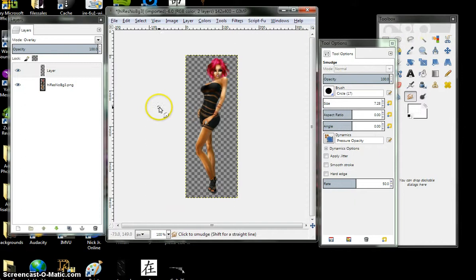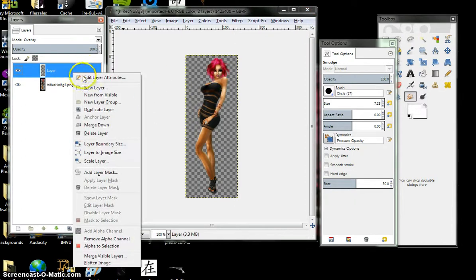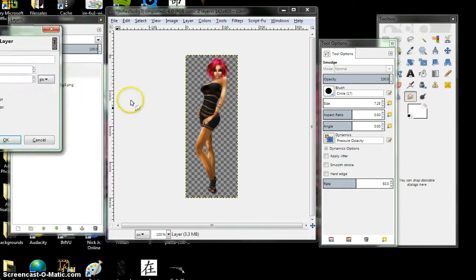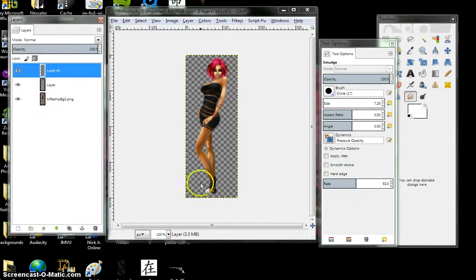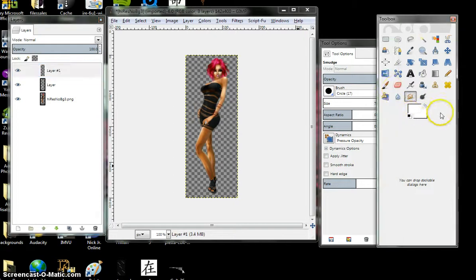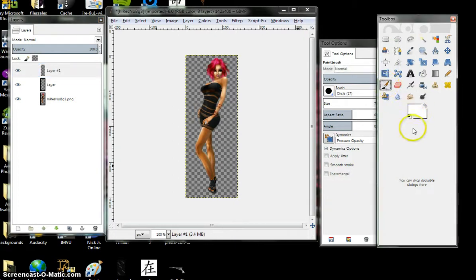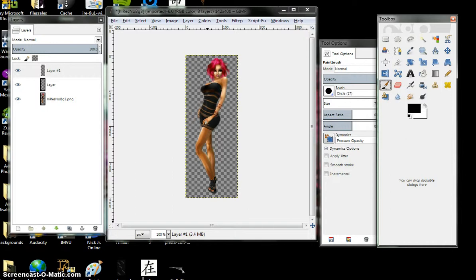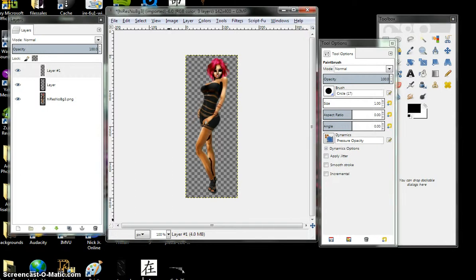Same exact thing you did with the highlighting, we're now going to do the shadow. New layer. This time we're going to use black and I'll be back.